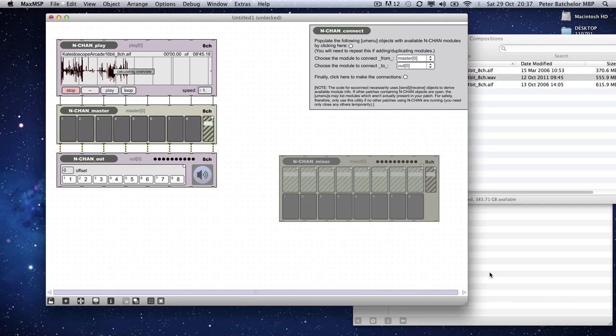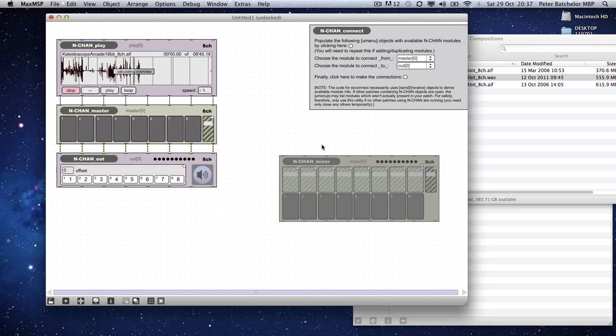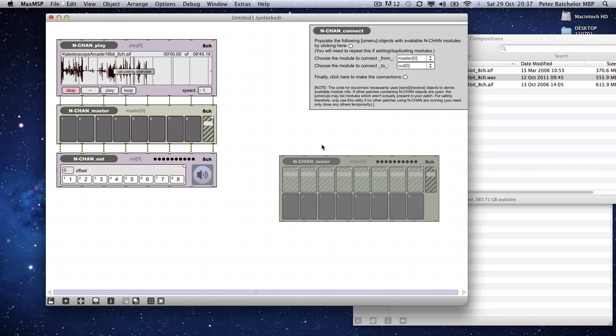So with NCHAN, it doesn't necessarily have to be used for an explicit number of channels. It might be that it's just handy to have some kind of mixing device that you can make extremely quickly and just connect up to whatever else you happen to have in your patch.